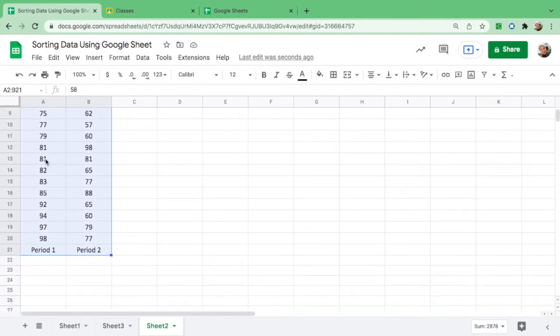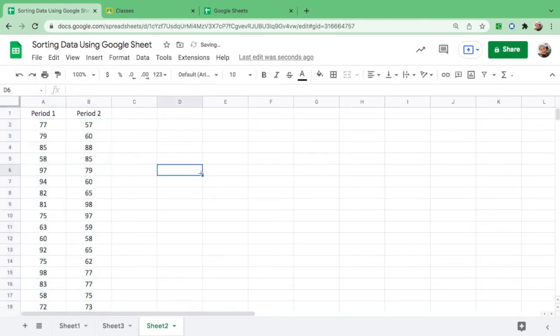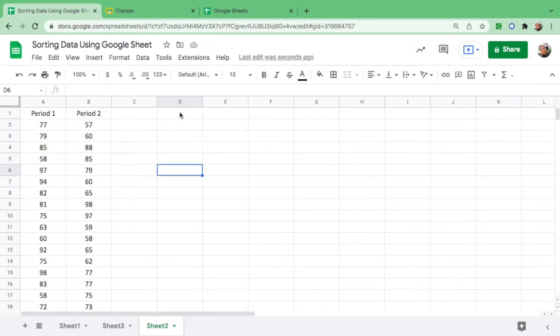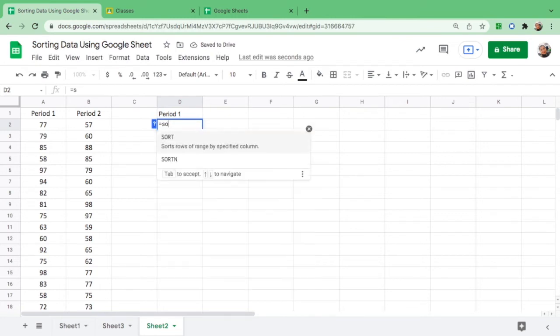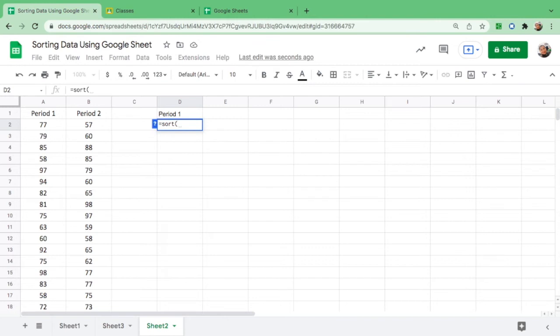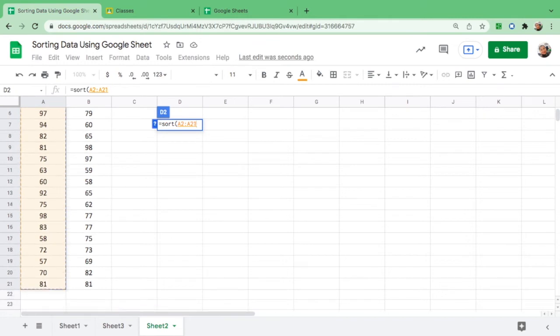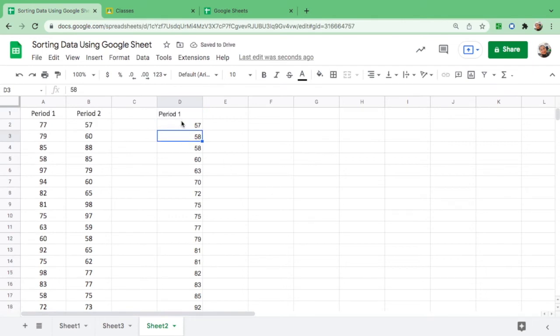And click data and sort this from smallest to greatest, because this is not arranged. The only thing arranged here is period one, but not period two. How do you do that? So you have to sort this out separately by putting a formula. For period one, if you want to put the arranged data here: equals sign, type the word SORT, then open parentheses, then highlight all the numbers from 77 to the last one and close parentheses, enter.